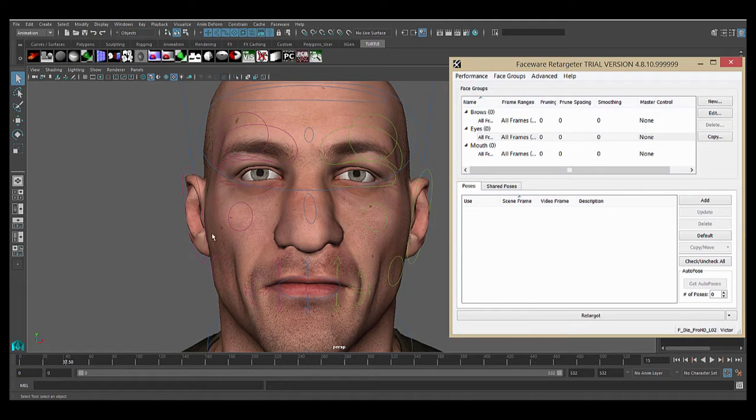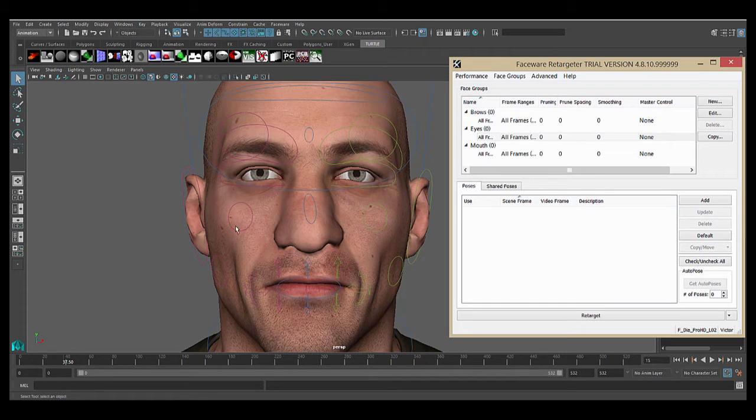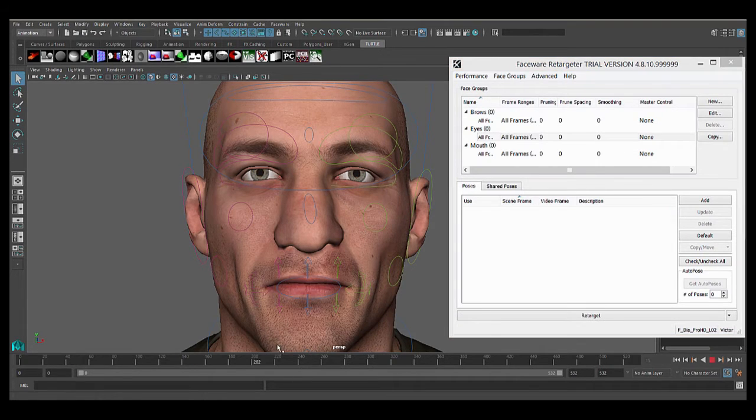I'm going to be working in Maya, though the workflow is the same for each of the supported animation packages. I've got a scene that has our rig in it, but it has no animation on it, as you can see.